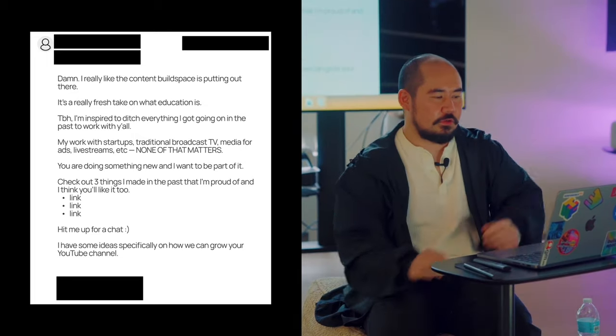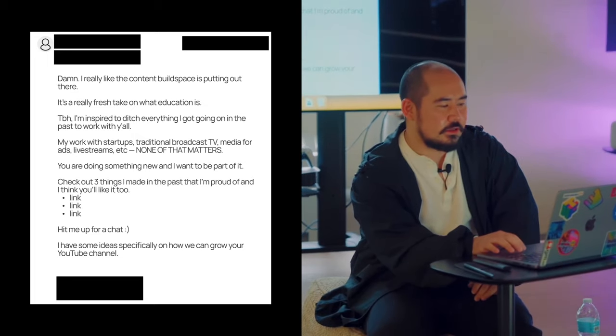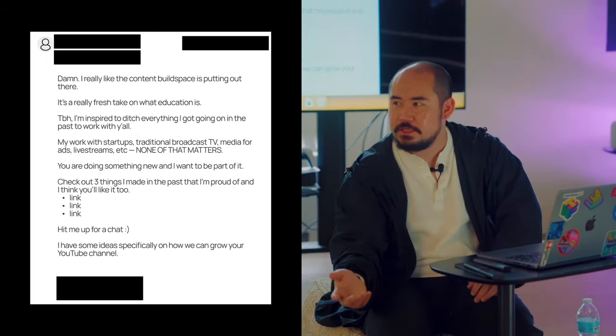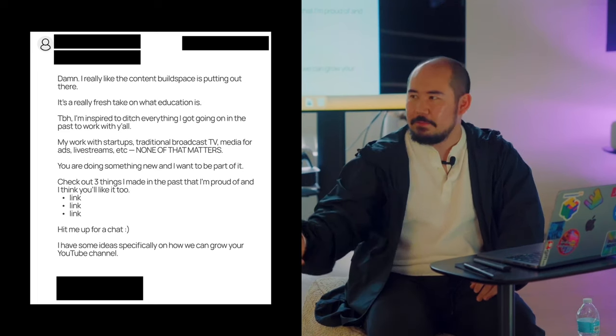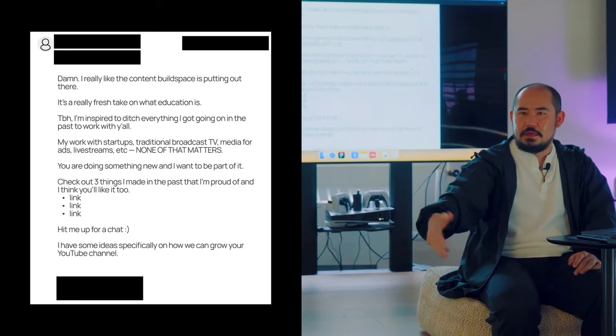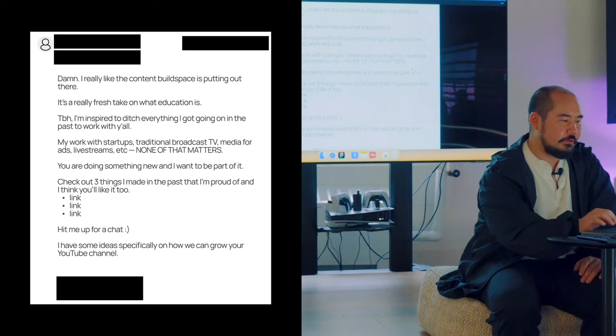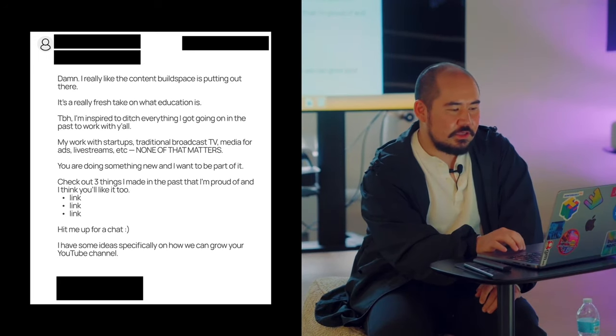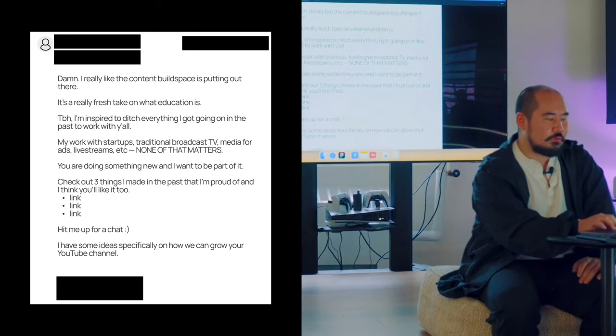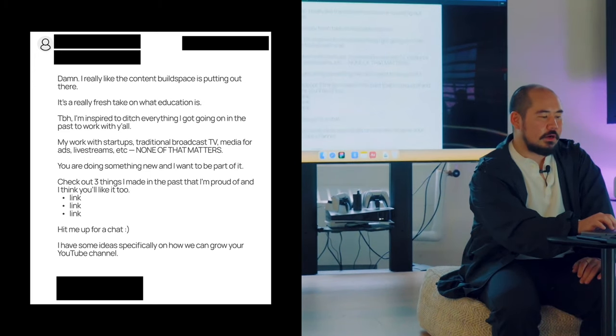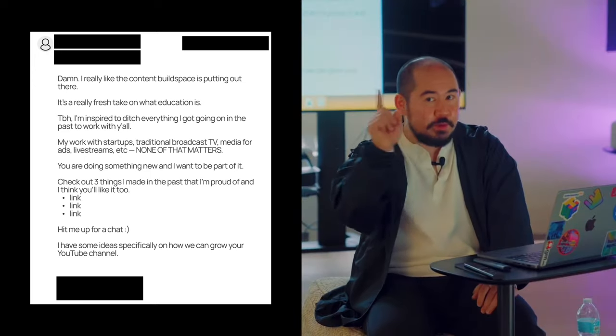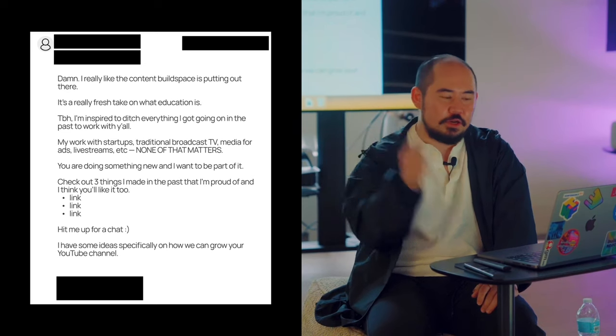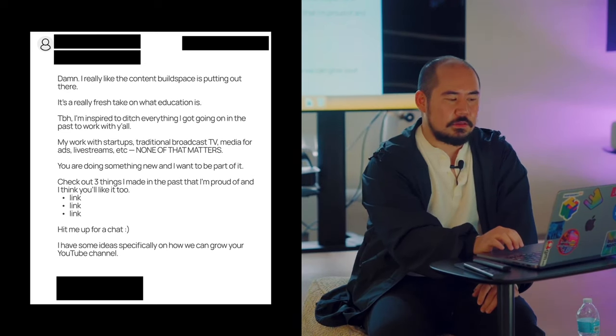Let me read this: 'Damn, I really like the content Build Space is putting out there. It's a really fresh take on what education is.' So I'm establishing that I at least have some context of what you're doing. Then this part: 'To be honest, I'm inspired to ditch everything I got going on in the past to work with y'all. My work with startups, traditional broadcast TV media for ads, livestream, etc.' I know people won't read that, but I know they'll read 'none of that matters.'